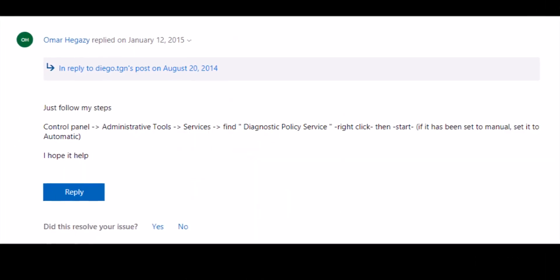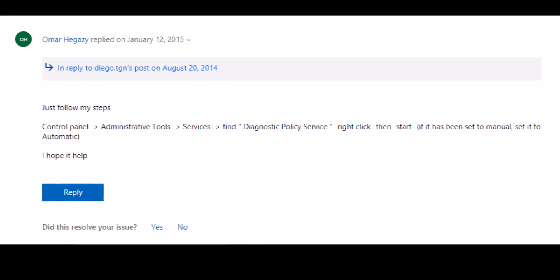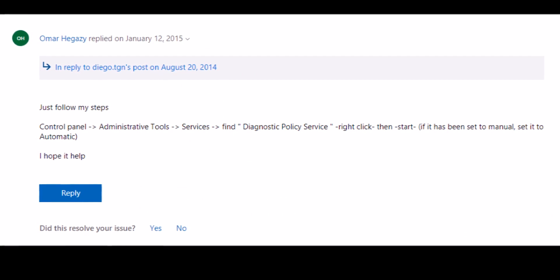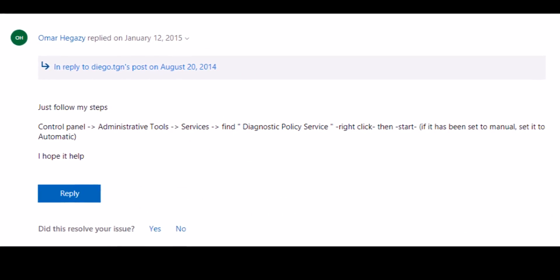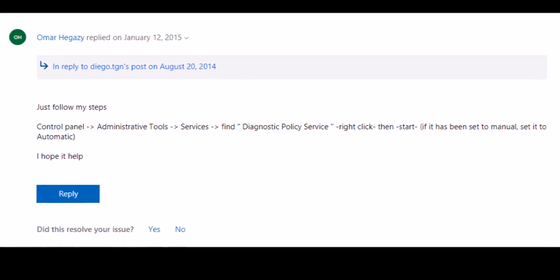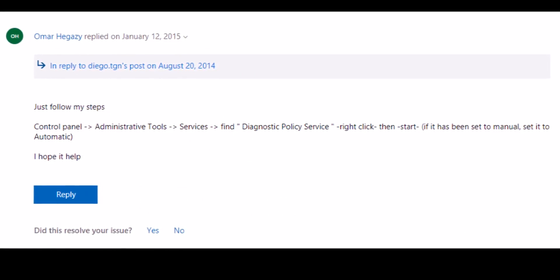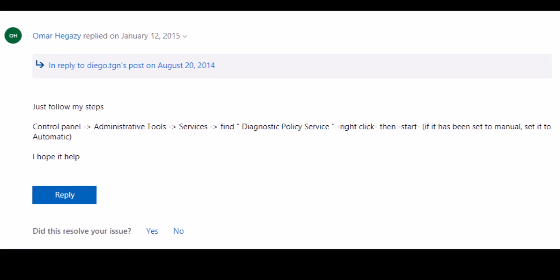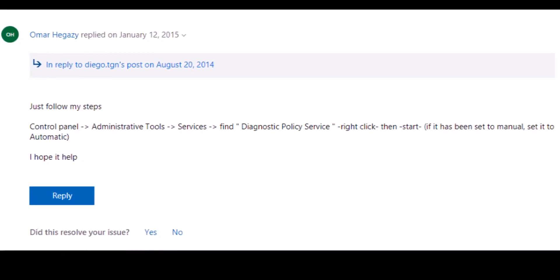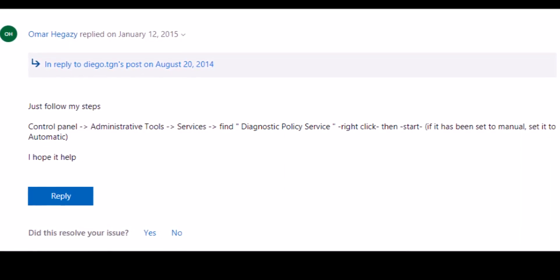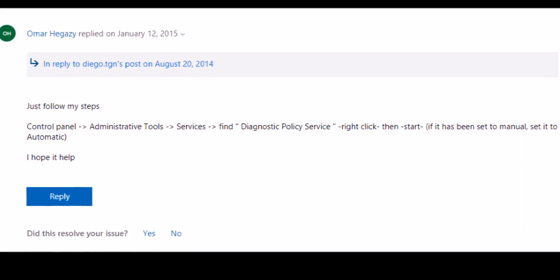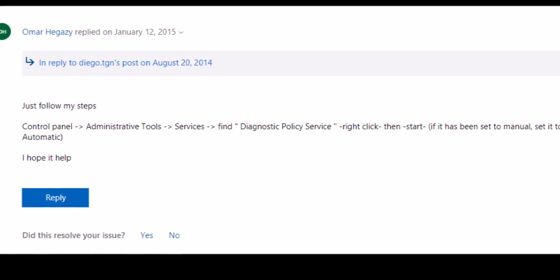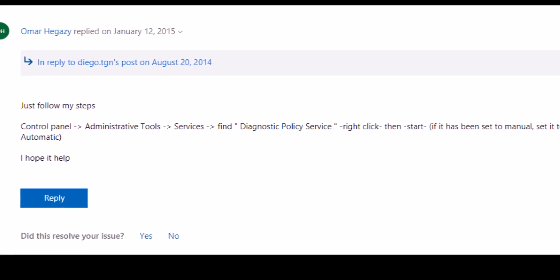I came across this solution from Mr. Omar. Thank you very much, sir. Without you, I'd be screwed. And the best part was, it was on Windows answer forum. Wow.